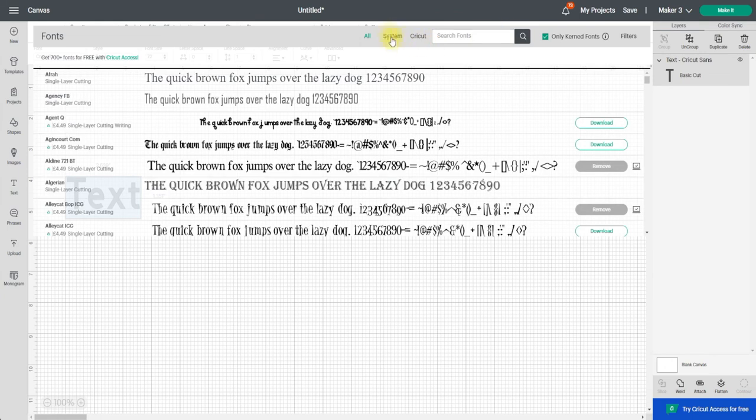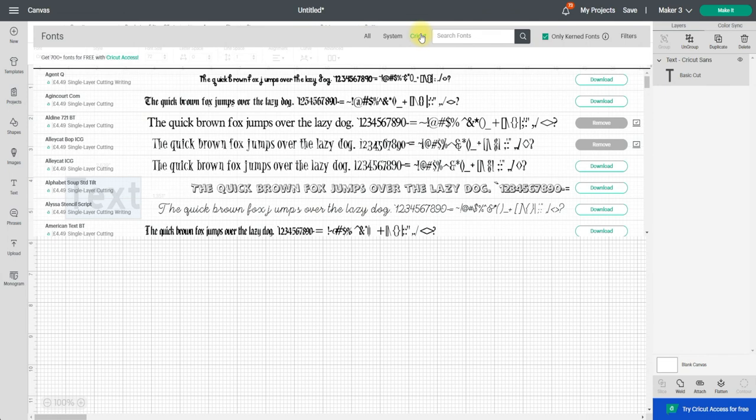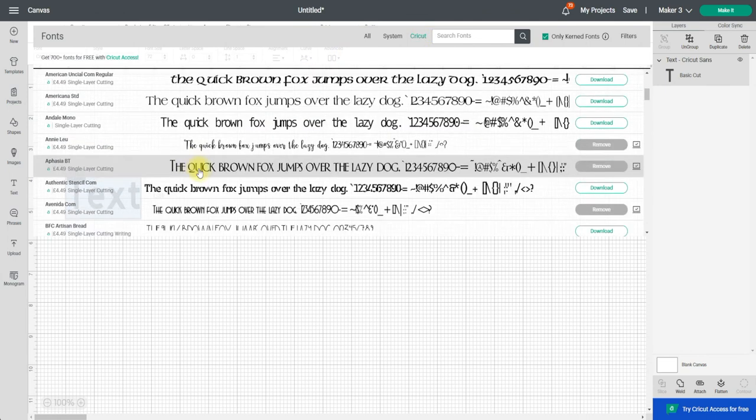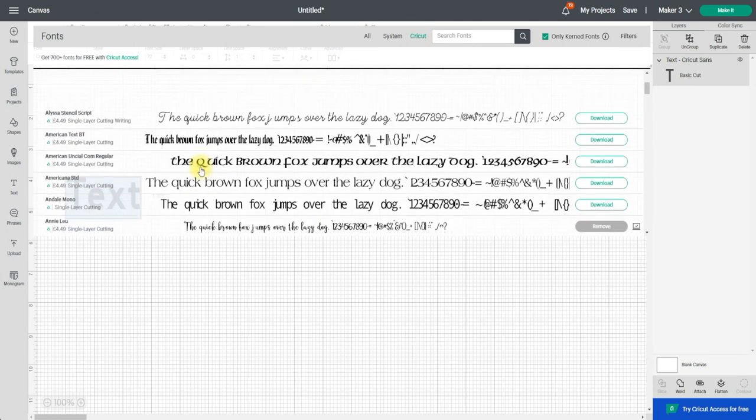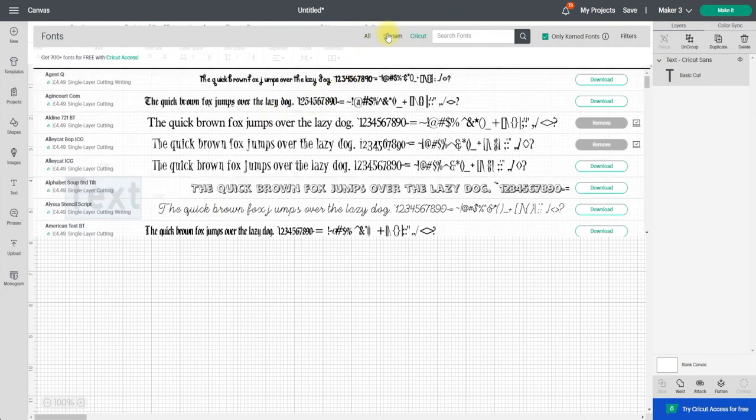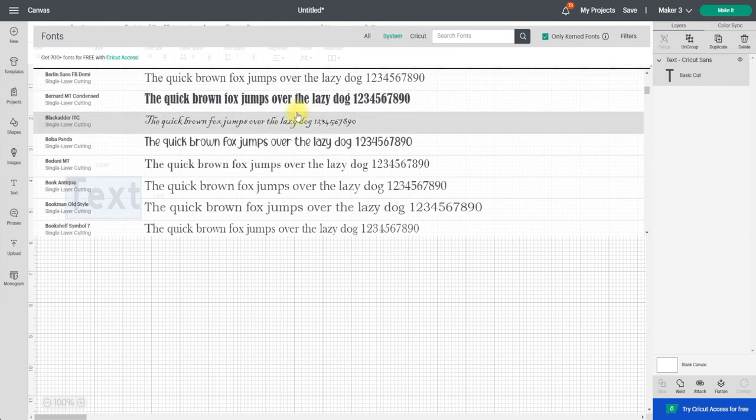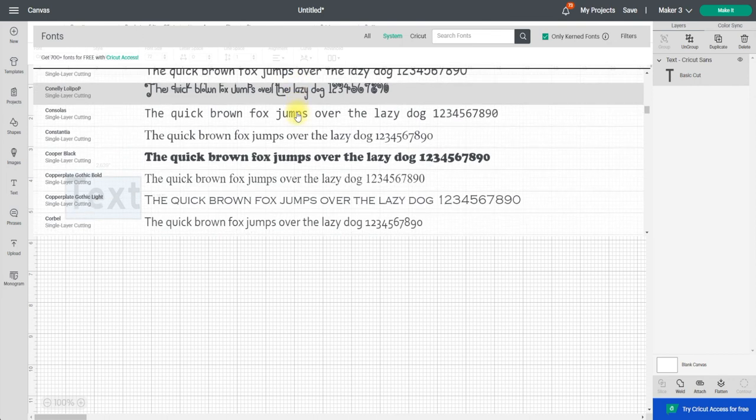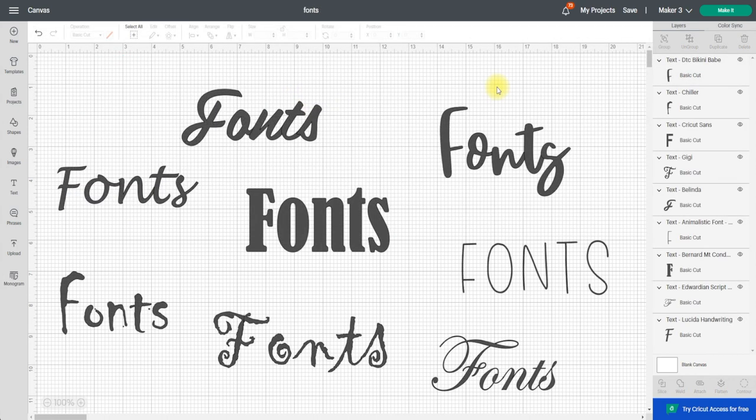So if I actually toggle between my system fonts and my Cricut fonts you can see these are all my Cricut fonts that are in Design Space and then the system fonts are the fonts that are on my specific device. And there we go. That is how we install fonts onto Windows.